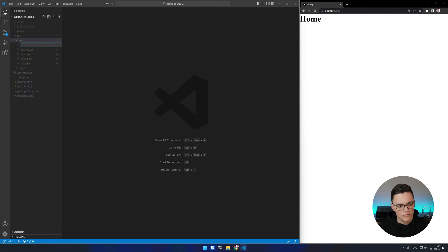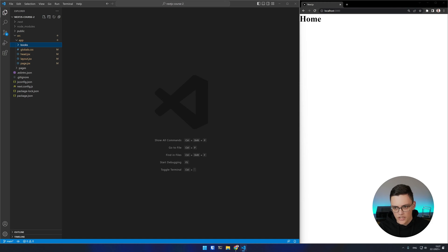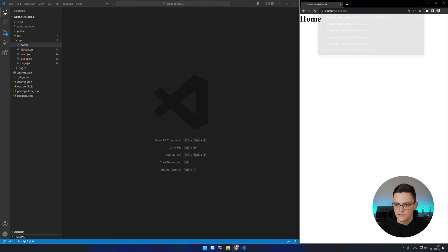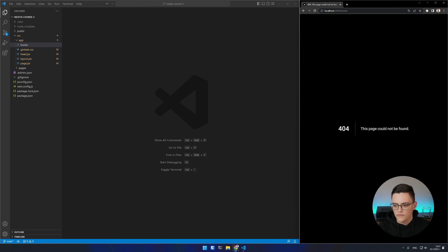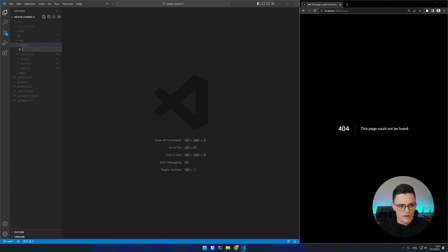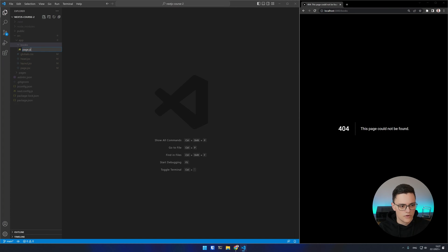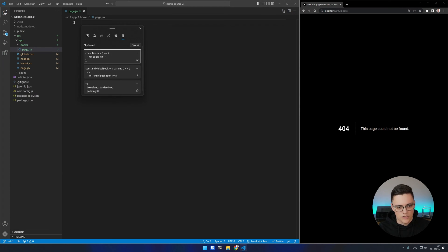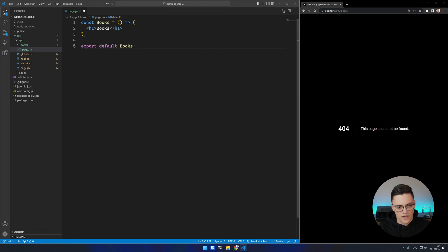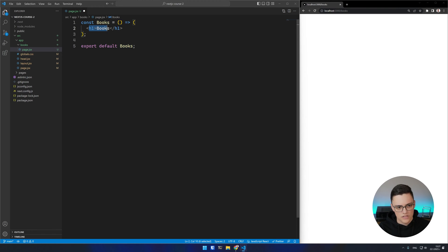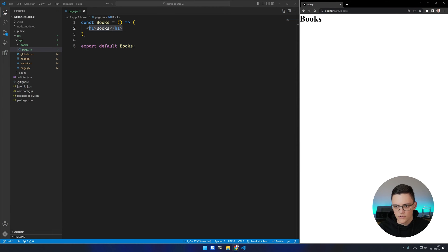If I for example create a new books route without a page.jsx file and attempt to access it, I will get a 404 page not found error. If I however create a page.jsx file which exports a React component — in this case just a headline saying books — my route will immediately be accessible and start working.